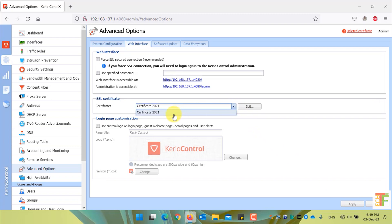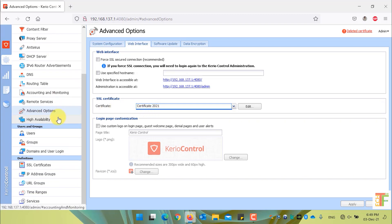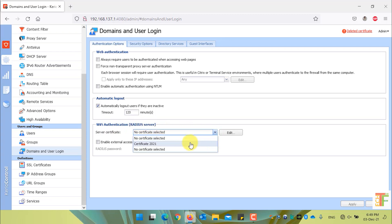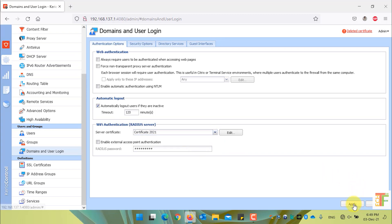By default, it has detected the newly created certificate. The fourth place where we should assign the new certificate is Domain and User Login. Under the Authentication Options tab and under Wi-Fi Authentication or Radio Server settings, from the Server Certificate drop-down, select the New Certificate and click the Apply button.